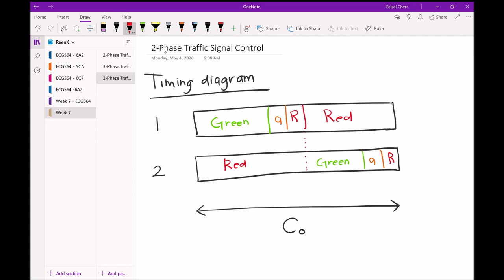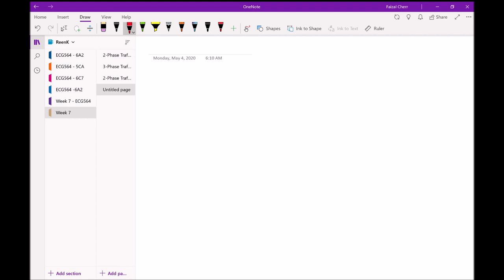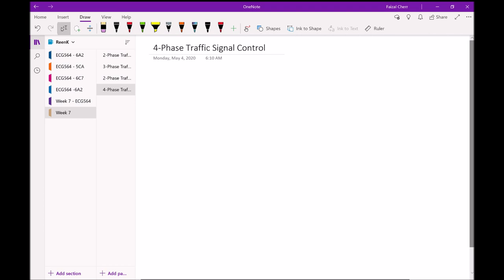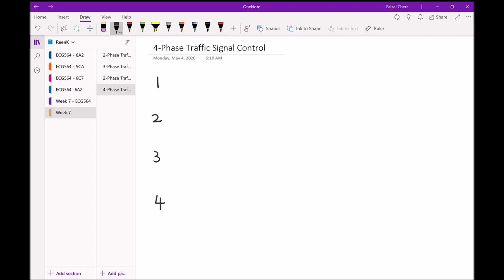As you can see, when one phase is green, the other must be red — they cannot both show green at the same time or vehicles would collide. For a four-phase system, you draw four bars in the timing diagram. Phase one turns green, followed by amber, then all-red. Then phase two turns green — before that it was red because phase one was moving. Then phase two goes amber, then all-red.